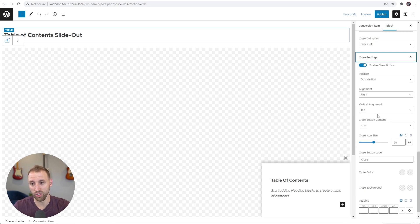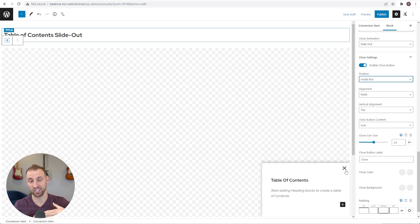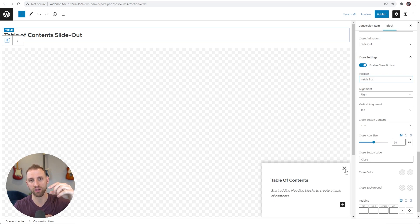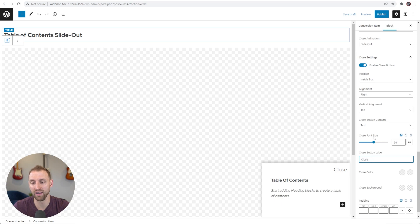For the Close Settings, I'd definitely keep the close button enabled. Change the position from 'outside the box' to 'inside the box' — this prevents extra space being used by the X button outside the conversion item, especially useful on mobile with many headings. I like the alignment set to the right at the top, and I prefer just using the icon for the close button. You can also adjust the icon size here.